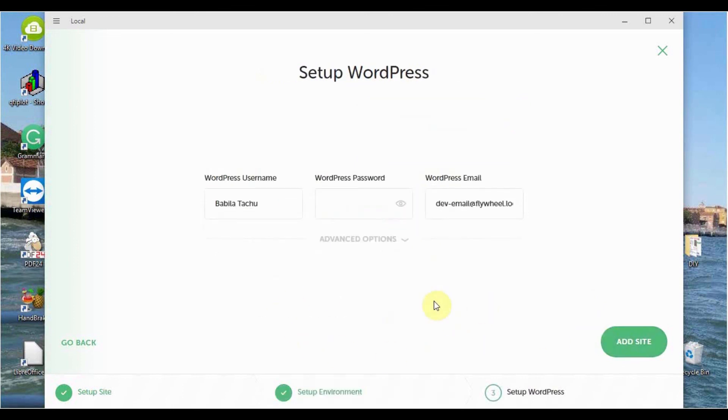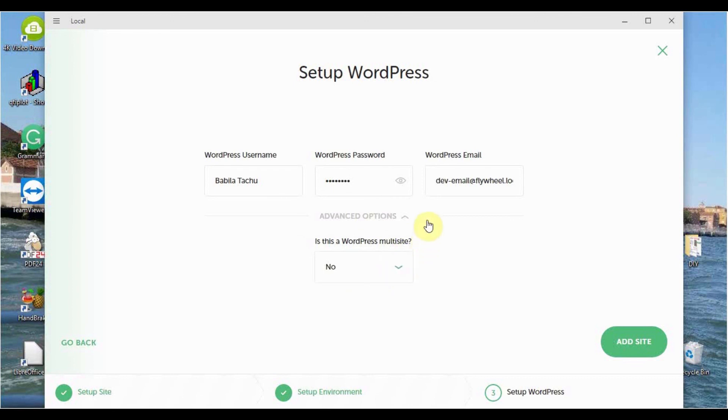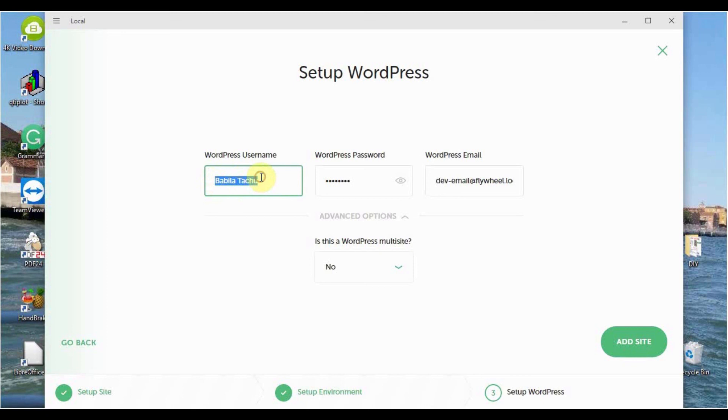Here you have the possibility to give your WordPress username. Then you put in the password. Down here, you're asked if this is a multi-site. I choose No. Then you can change the WordPress email. For demonstration purposes, I'm going to leave the WordPress email at that, but I'm going to change the username to admin and my name. You're going to put something else except you are called the same like me. Then go to Add Site.